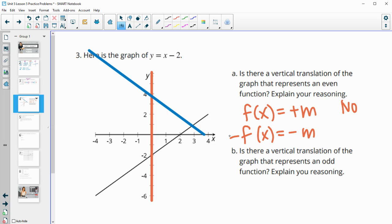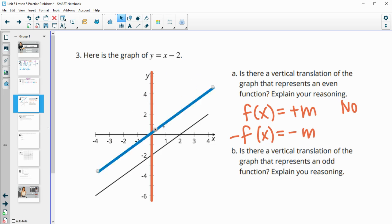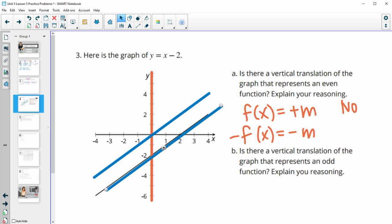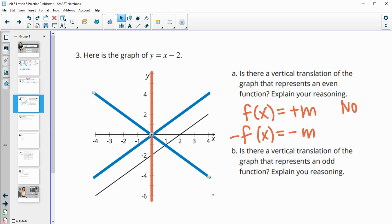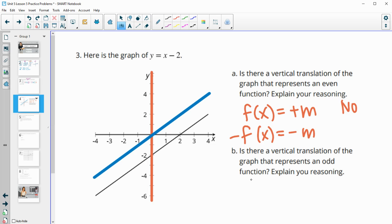Is there a vertical translation that would represent an odd function? Yes — if the line goes through the origin, then flipping it over the y-axis and then over the x-axis lands it back on itself. So a translation up two units would give us a line through the origin that is odd.